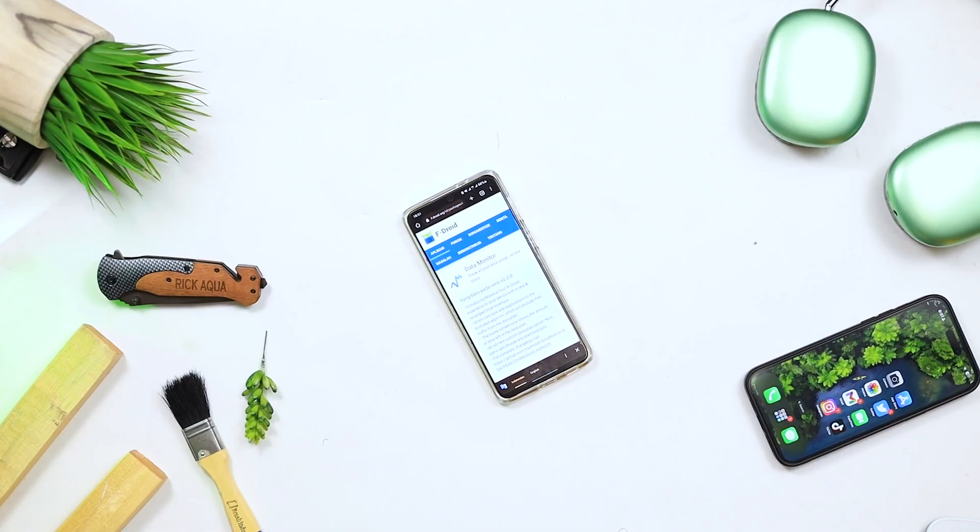Welcome to the second episode of Top Android Apps for 2023. As usual, I have seven amazing applications for you guys to check out. Without taking much of your time, let's get straight to the video.